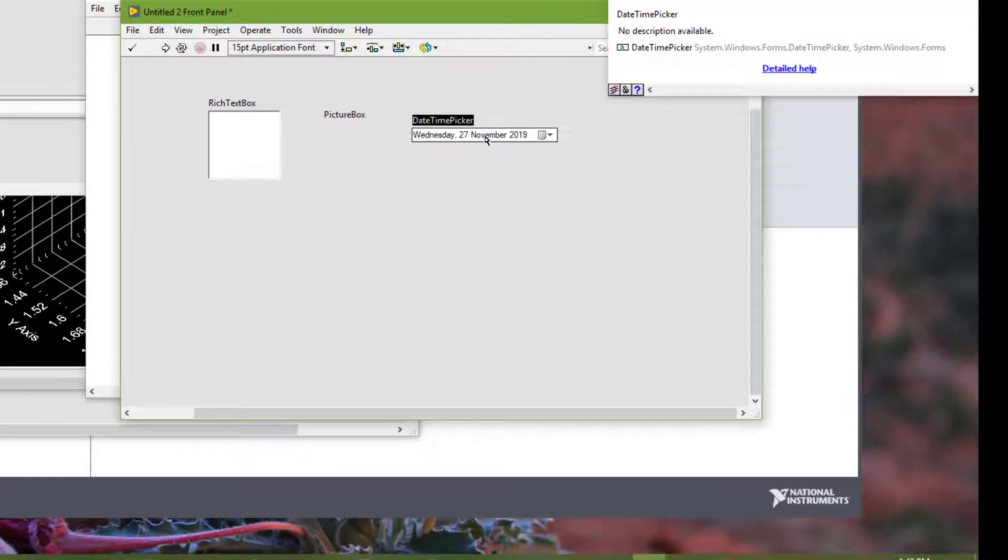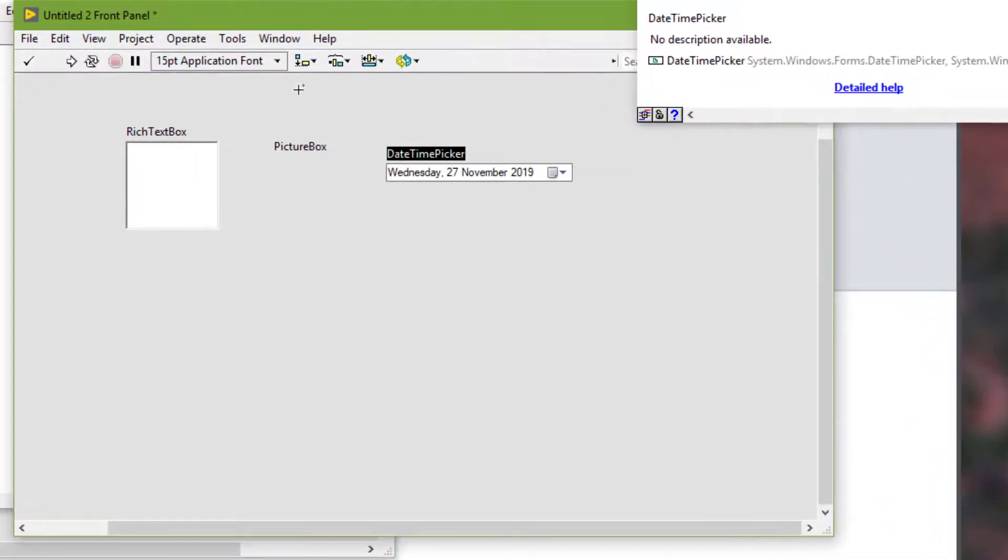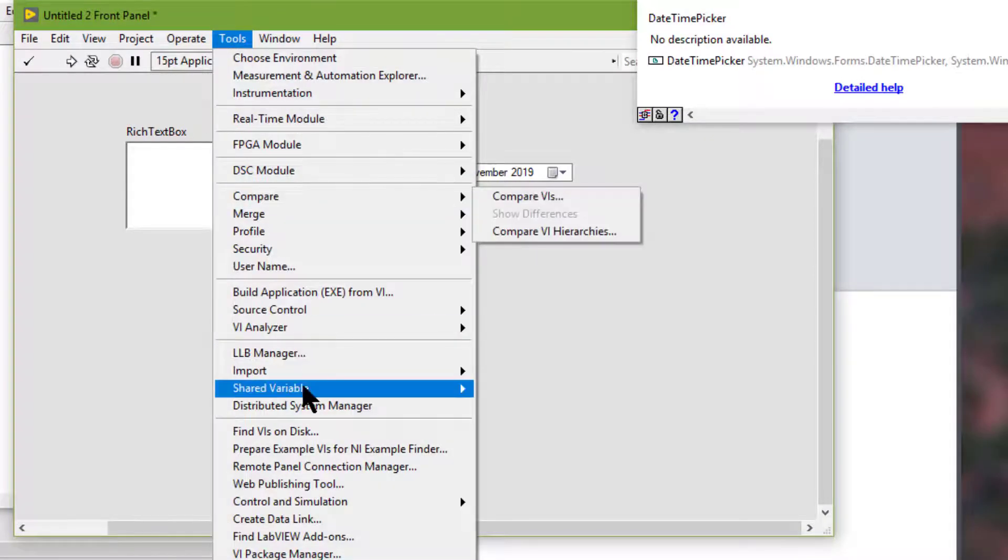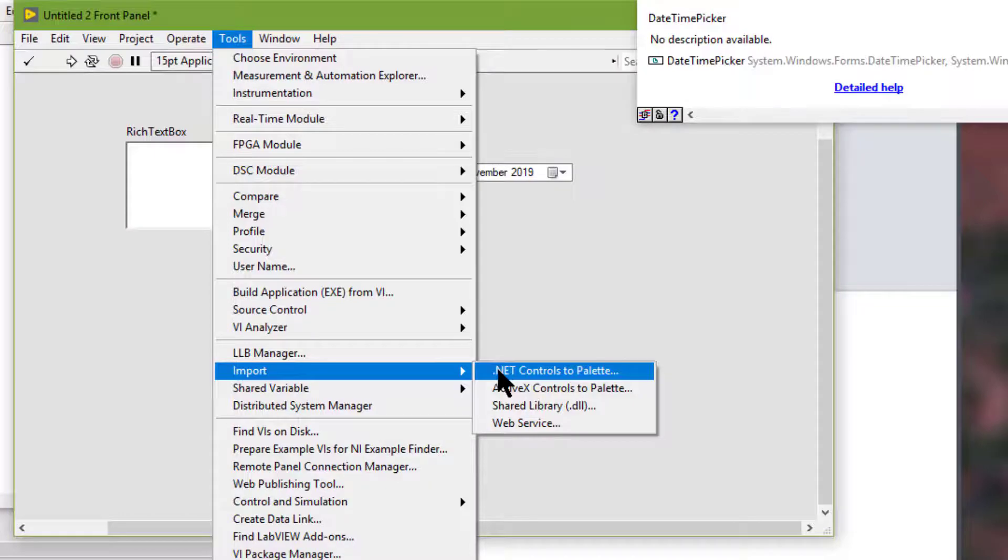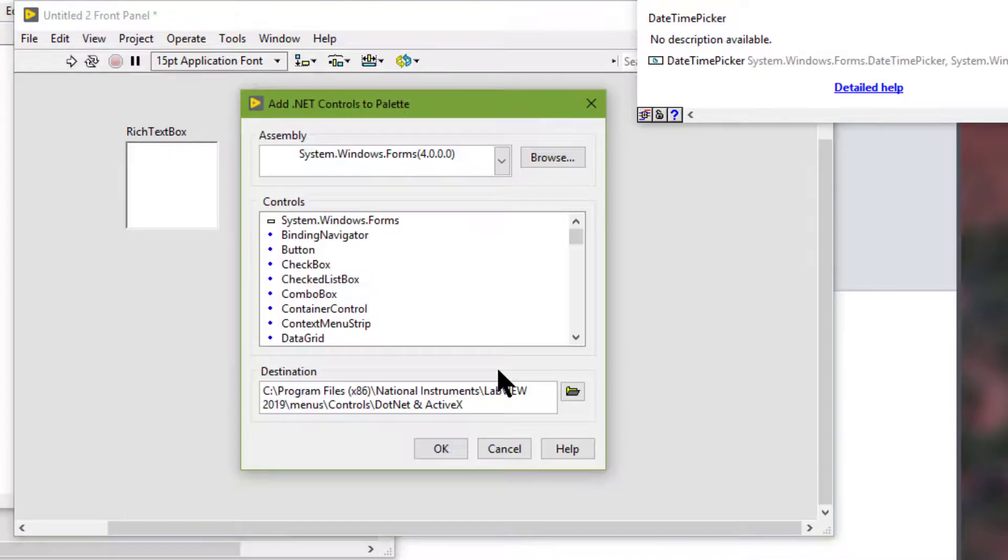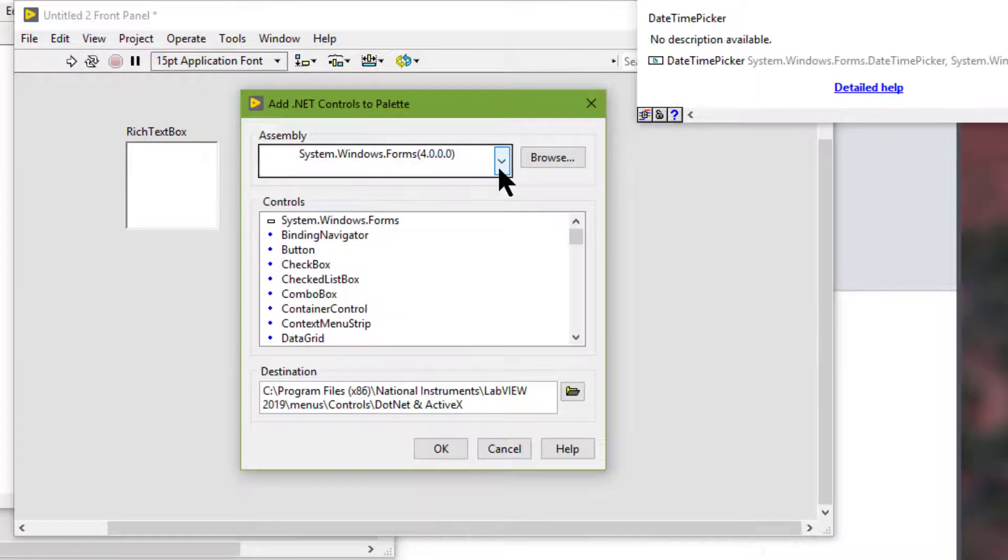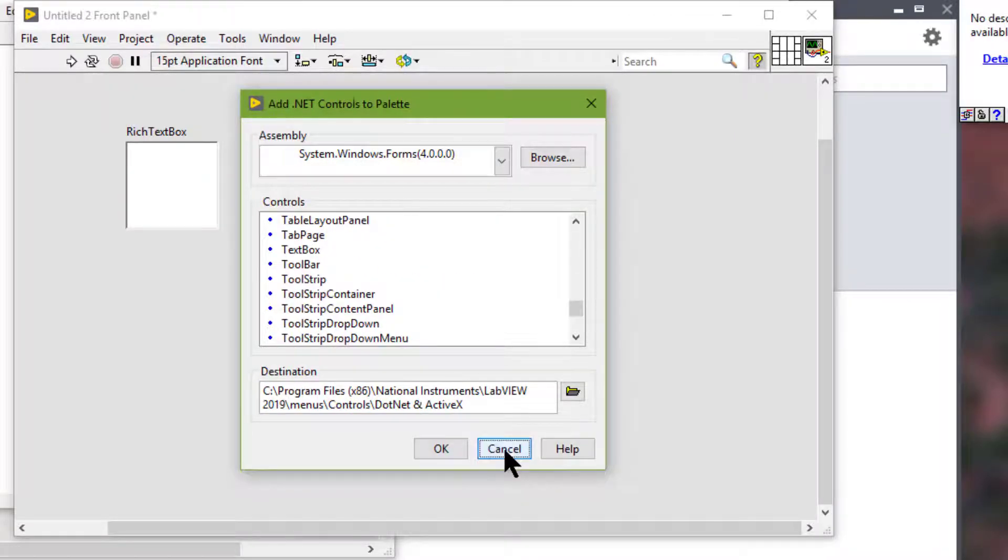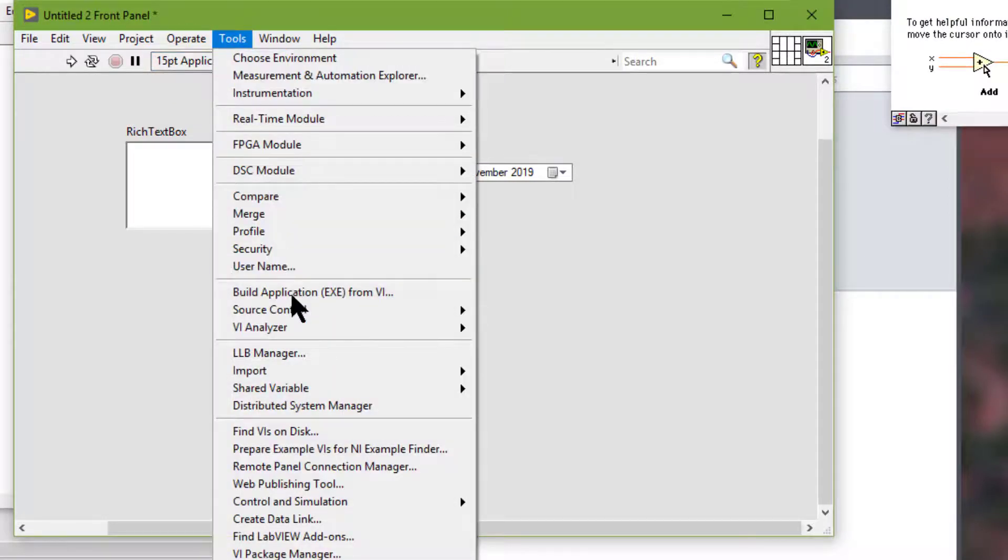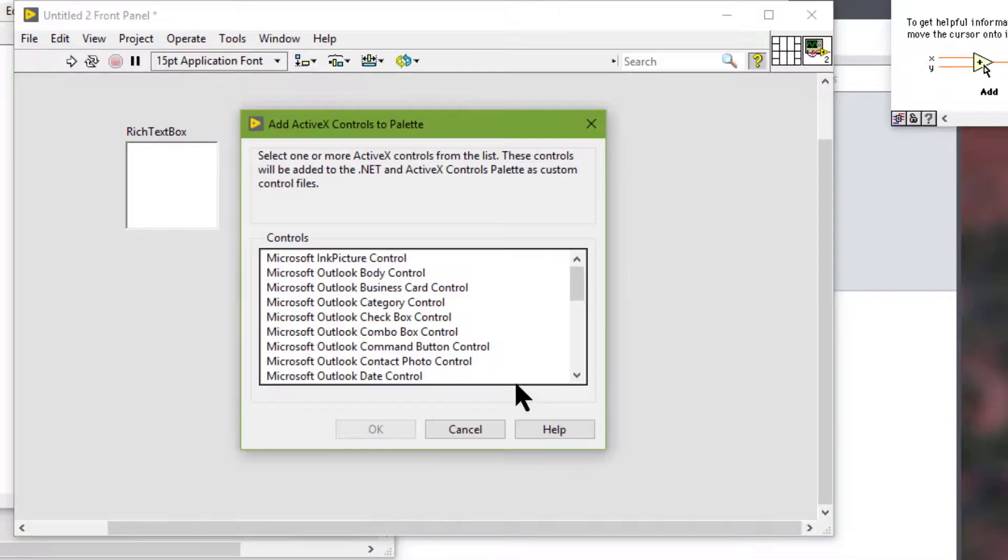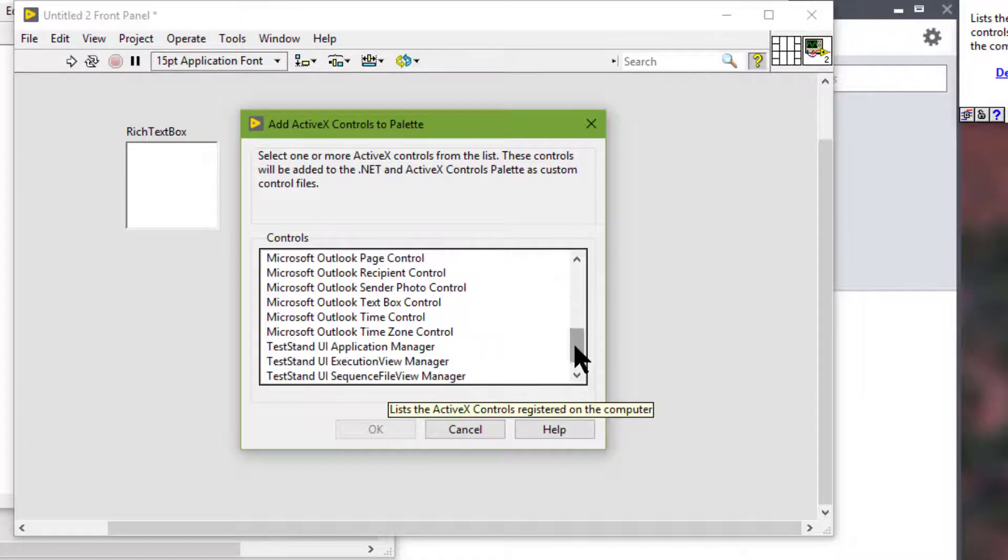We can add additional .NET or ActiveX controls to this palette for later use. We can go to tools, then import .NET controls to palette and we can choose from these options. Or tools, import ActiveX controls to palette and we can then choose from amongst these.